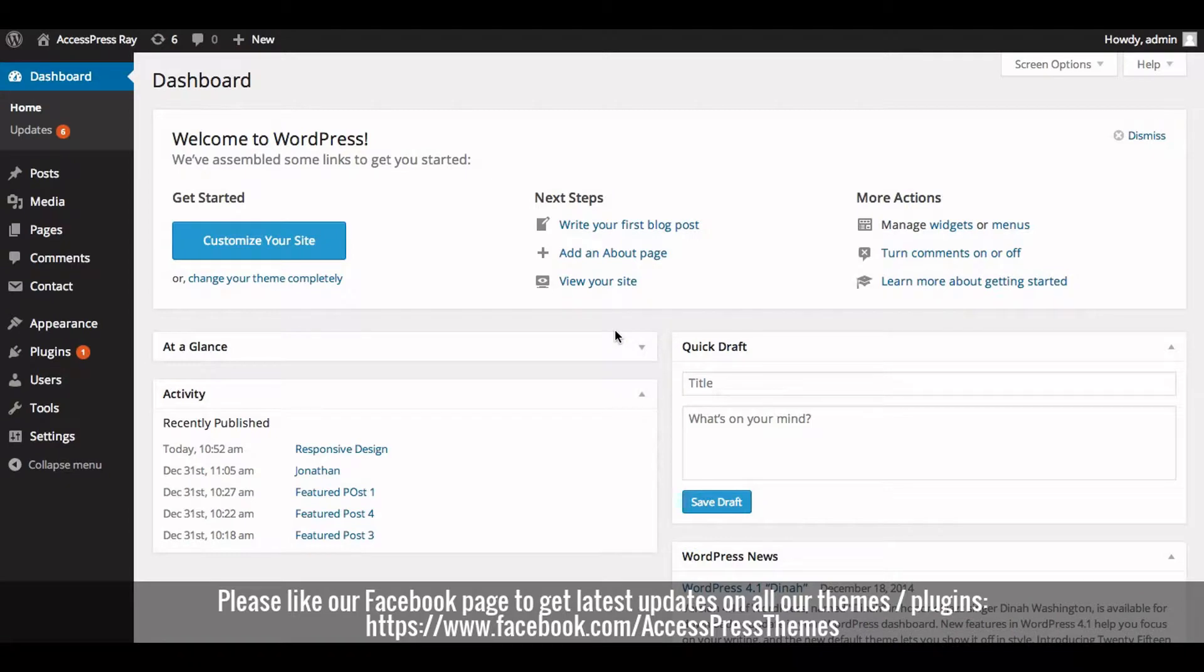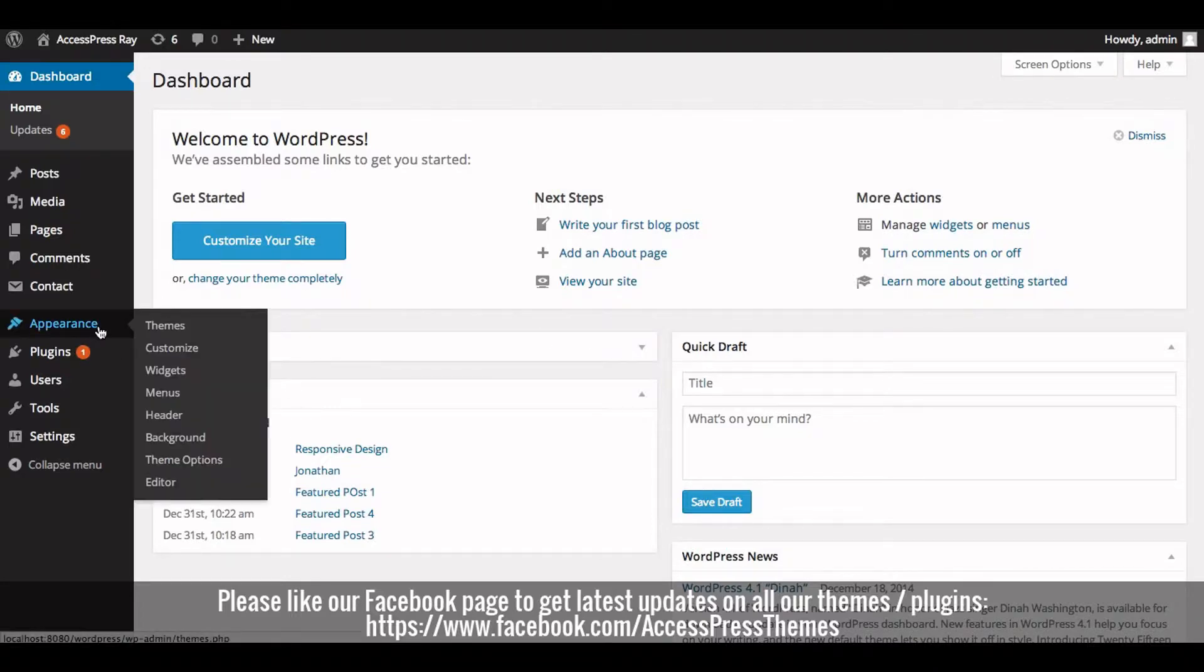So first of all, you need to log in to your WordPress website. After you logged in, go to Appearance section and click on Theme Options.